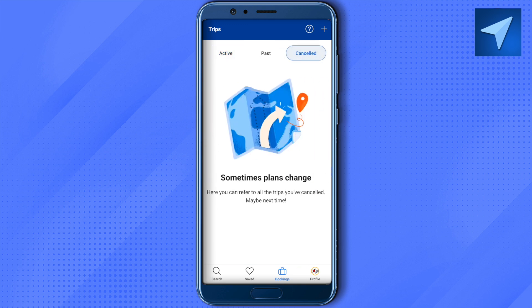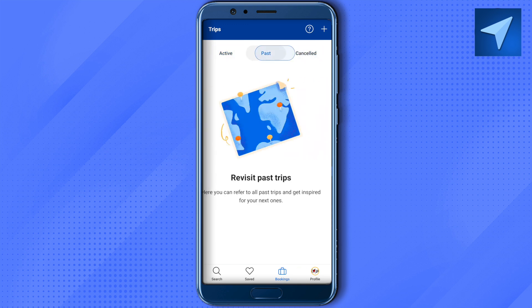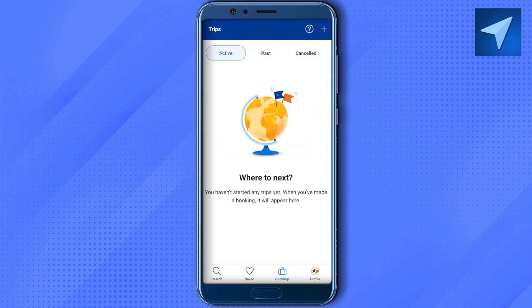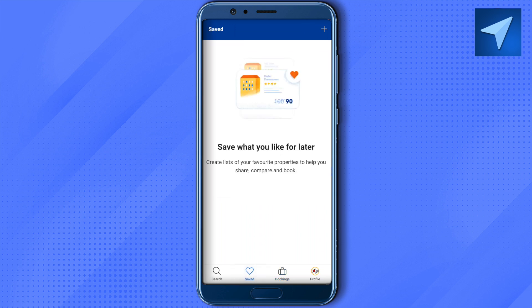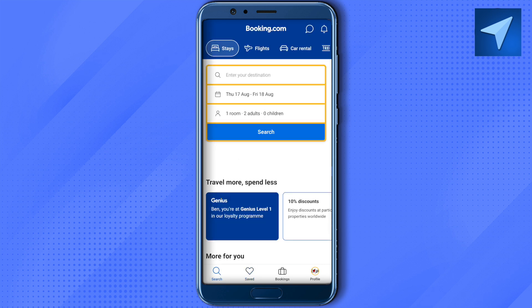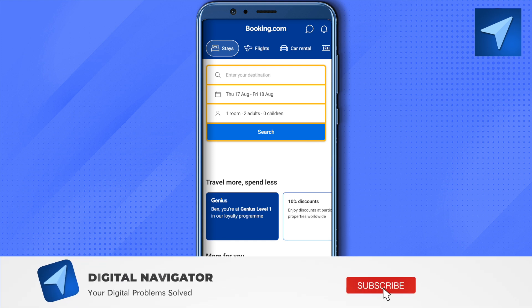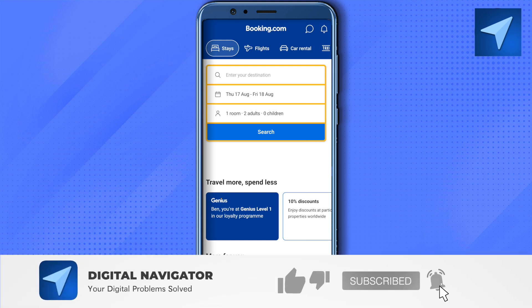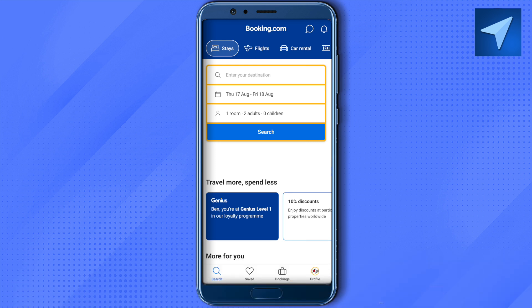You can view cancelled bookings, past bookings, and active bookings. If you saved any hotel or property while browsing, it will also appear here. That's how the Booking.com application works — I hope you liked this video. Make sure to hit the like button and subscribe to our channel for more helpful videos.